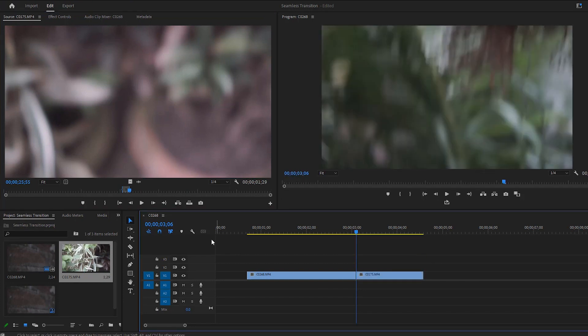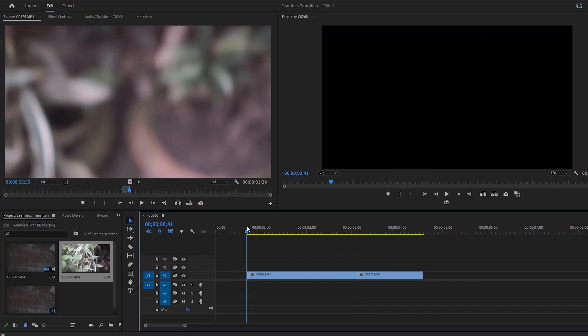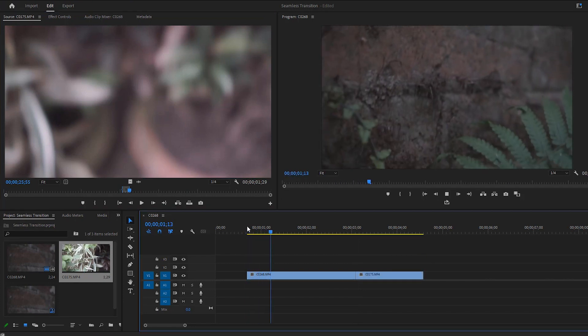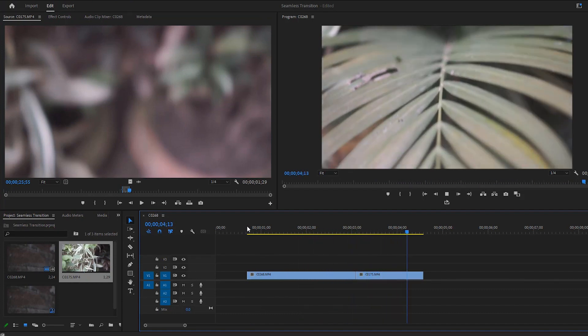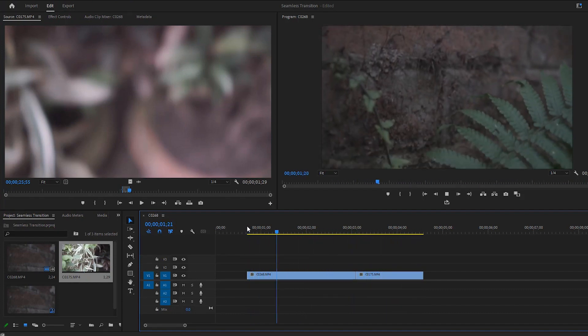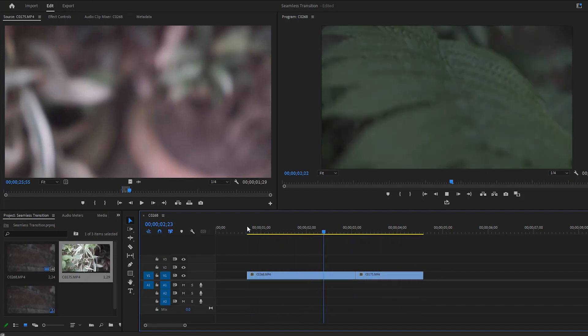If I play the video, you can see the transition area is invisible or less understandable. That is the main theme of a seamless transition.